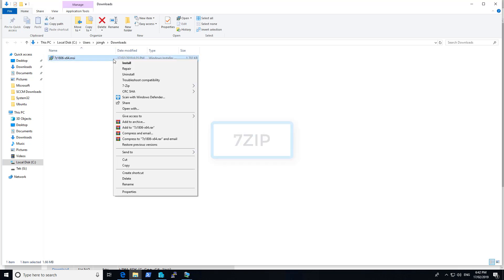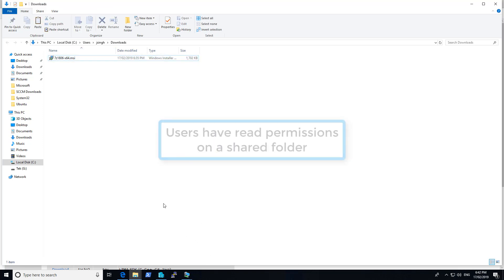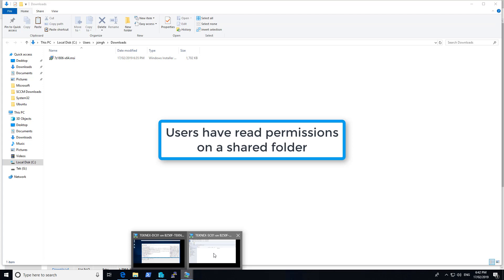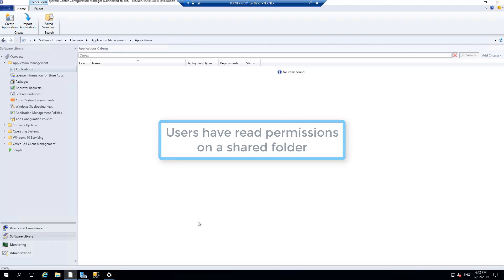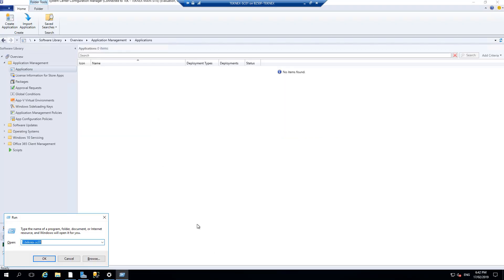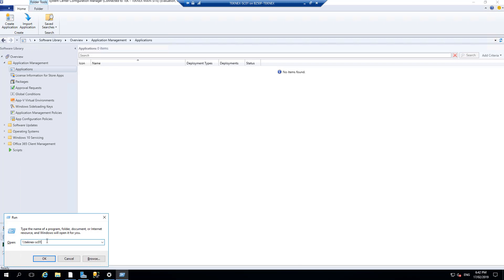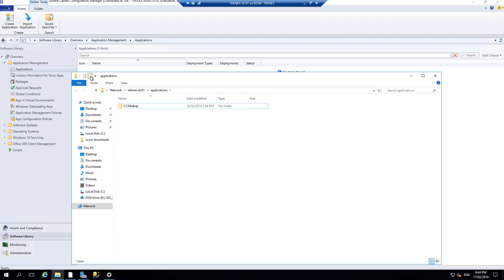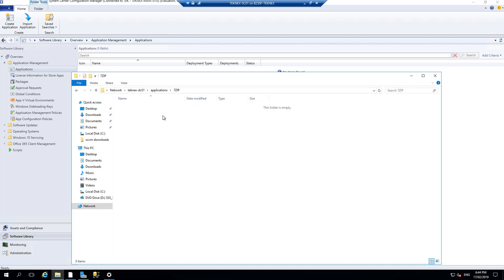You have to place this file somewhere where people have read access. I have copied this file and I will go to SC01 and browse to my applications share, which I created in one of the previous videos - technext-dc01 applications. I will open that, create a new folder named 7-zip, and place my MSI there.